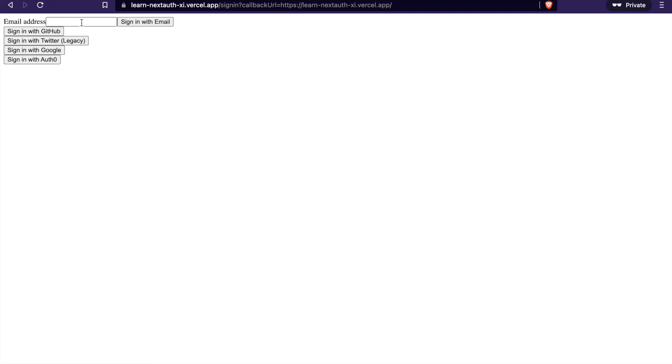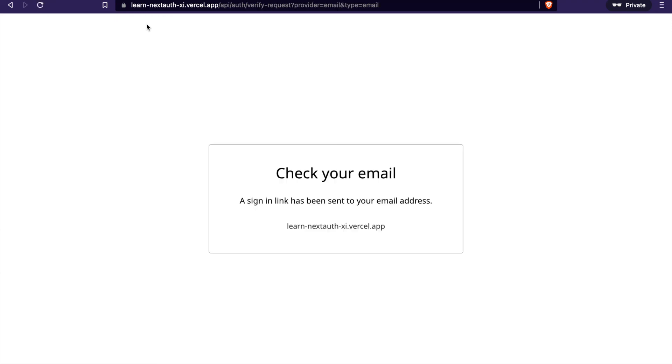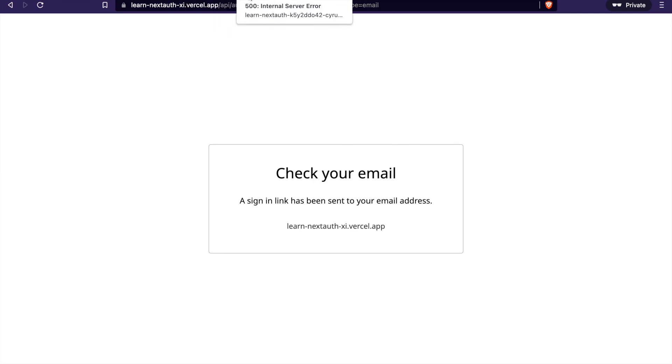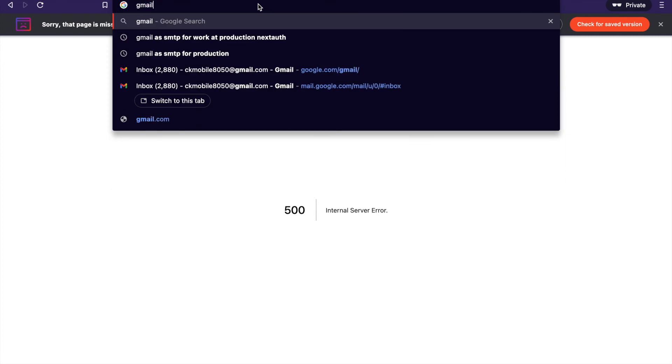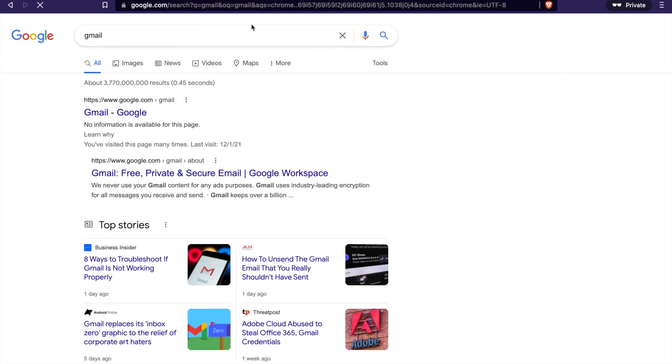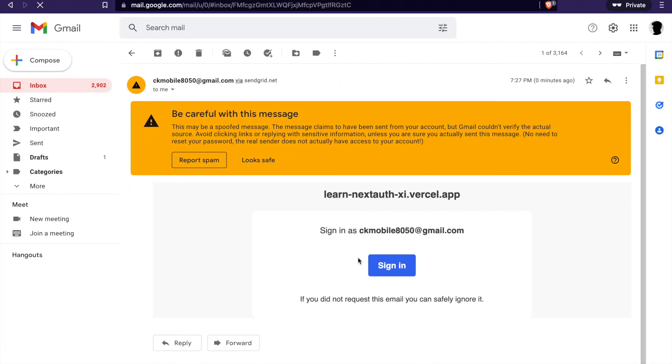Now we can see it works. Go to sign in with email. Now we can go to the email, and you can see it received the email. Sign in and it works.